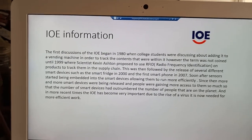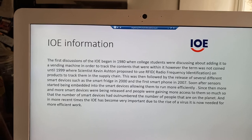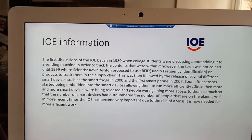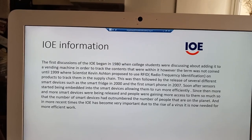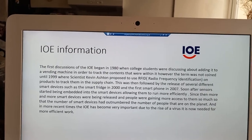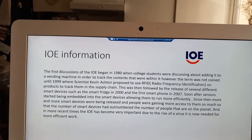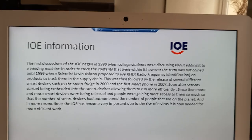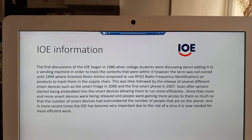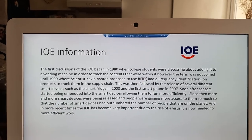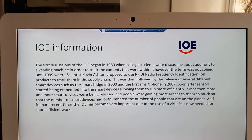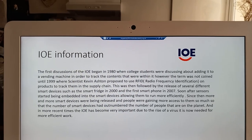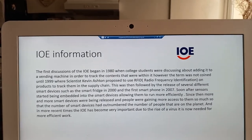The term IOE was first coined in 1999 by Kevin Ashton, founder of AutoID. But development of the Internet of Everything had started as early as 1982, where college students were working on a vending machine connected to the local system, able to identify what was and was not available. It was not until recent times that sensors were added into devices to improve their function, and it proved a useful tool during COVID times as well.